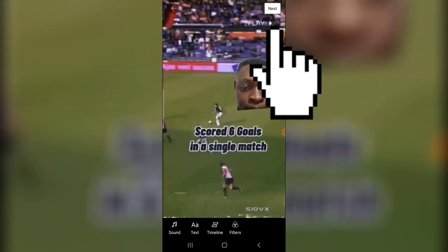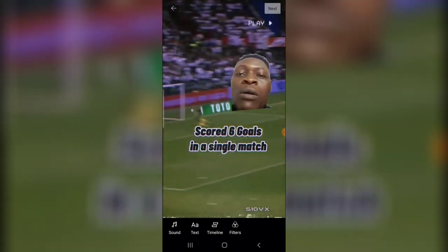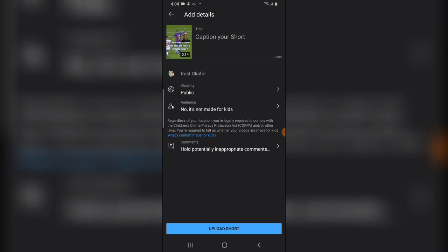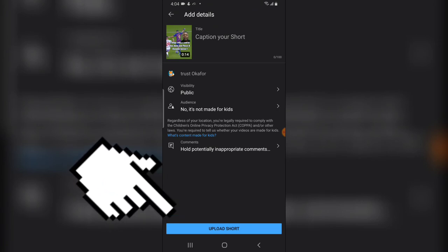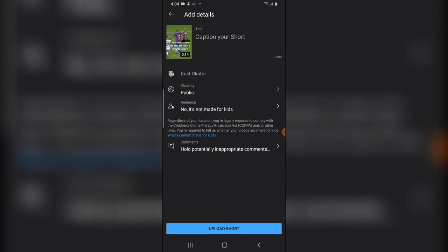If you're ready to publish this video, just click on Next and then give it a caption, then click on Upload. I'm not going to upload this video to my channel, but for your case you can just upload the video and it's actually very cool. I hope this video is helpful — if it is, please like and subscribe to the channel for more videos. Please stay safe, I'll see you on my next video, peace.